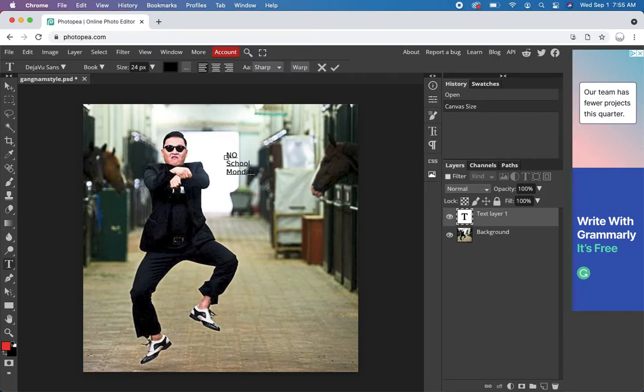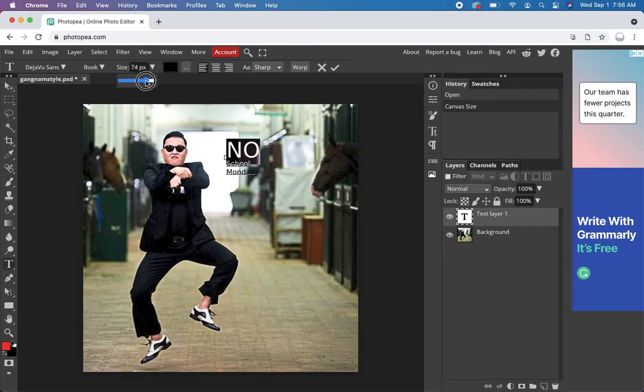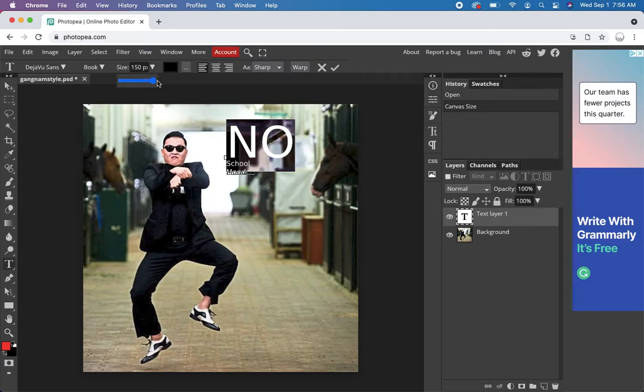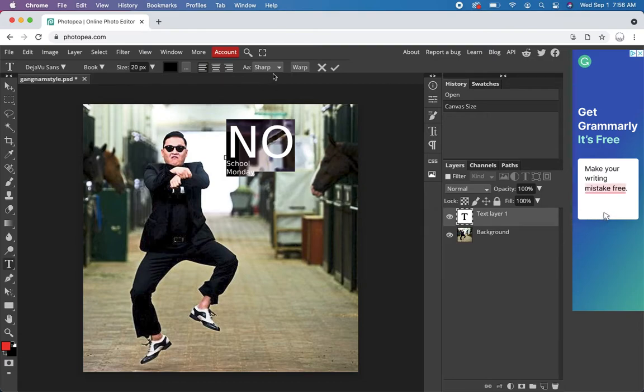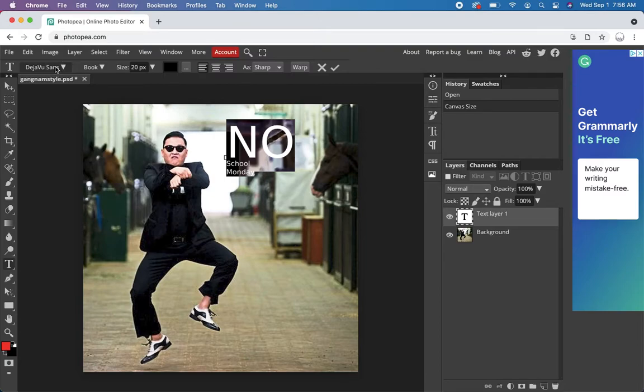I'm going to make the no super big. So I'm just going to highlight the no. And make it, yeah. 150 is as big as it gets. I don't know. Let's pick a font too. Deja vu sans. No thank you. Let's see what else they got.